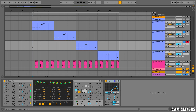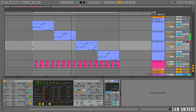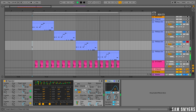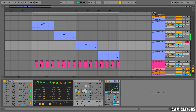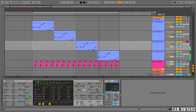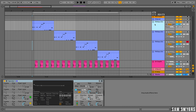Here are the four different bass sounds that I'm going to make today. Let's start with the first bass sound.